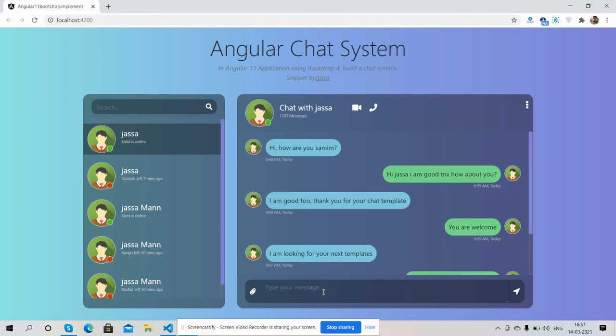Also, I will share the working chat system with backend as well. This is just a layout. My friends, in the end I must say thank you for watching this video. Thank you, have a nice day, take care. Bye bye.